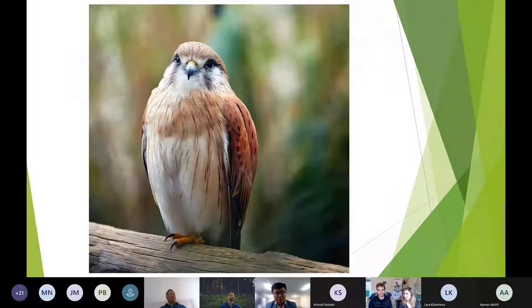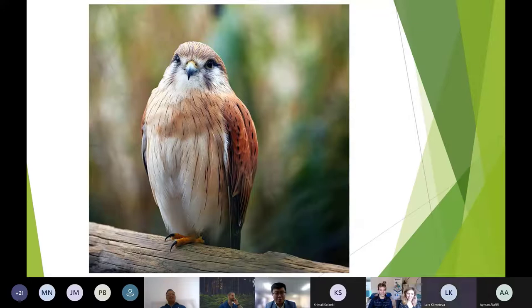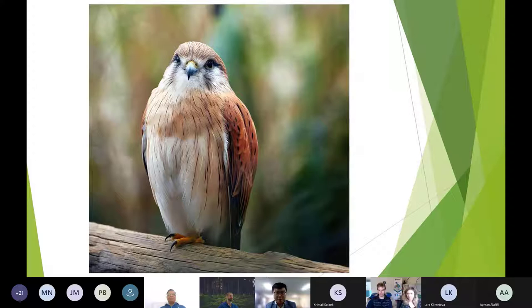I'm a big fan of birds. I don't know much about them, but I find them really cool — they can fly, they're really fluffy. I do a bit of photography on the side, and this is one of the pictures I took a few years ago at a wildlife park. It's really good that we get to do something that helps them out as well.